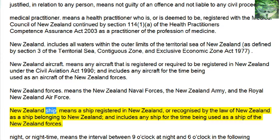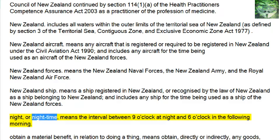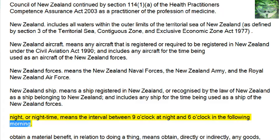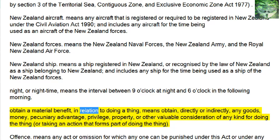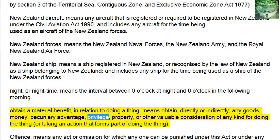New Zealand Ship means a ship registered in New Zealand, or recognized by the law of New Zealand as a ship belonging to New Zealand, and includes any ship for the time being used as a ship of the New Zealand Forces. Night or Night Time means the interval between 9 o'clock at night and 6 o'clock in the following morning. Obtain a Material Benefit — in relation to doing a thing — means obtain, directly or indirectly, any goods, money, pecuniary advantage, privilege, property, or other valuable consideration of any kind for doing the thing, or taking an action that forms part of doing the thing.